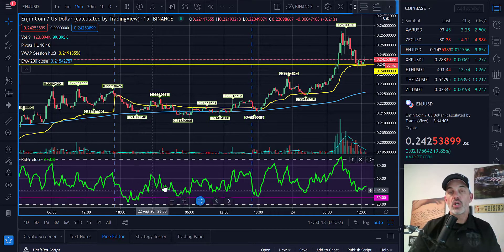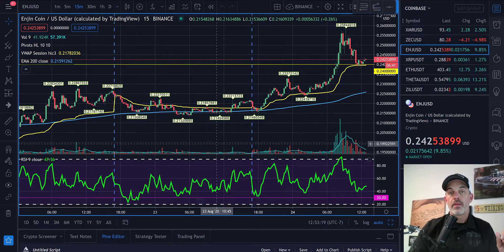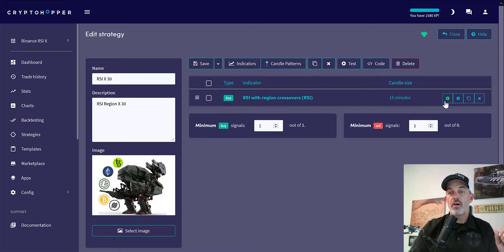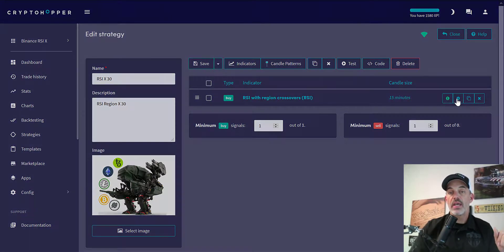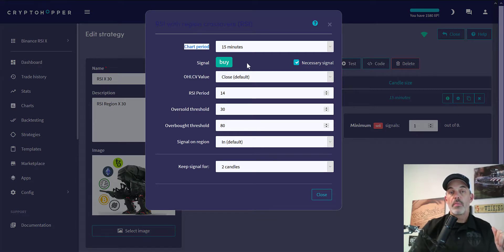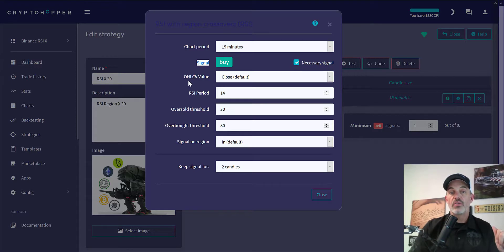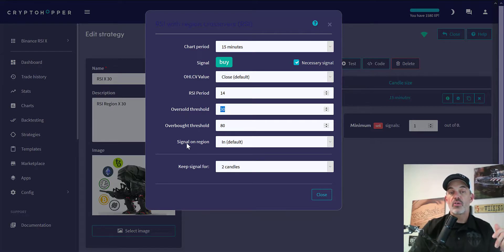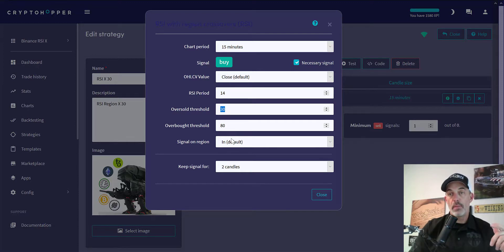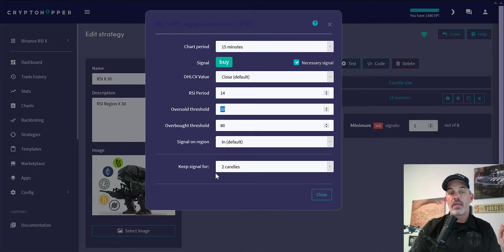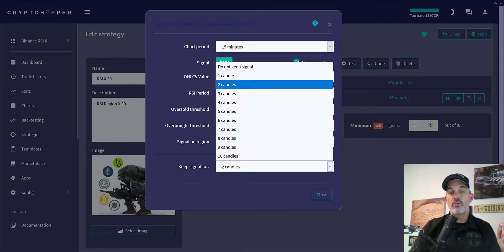Now we jump back over to the strategy on Crypto Hopper. I can click on the edit and show you. I'm using the 15-minute candles. This is a buy signal and it is necessary. I do it based on the close RSI period of 14. Oversold threshold is going to be that 30, and signal on region when it moves into or above basically the 30. Overbought would be 80 but I'm not actually doing any shorting on this particular bot.